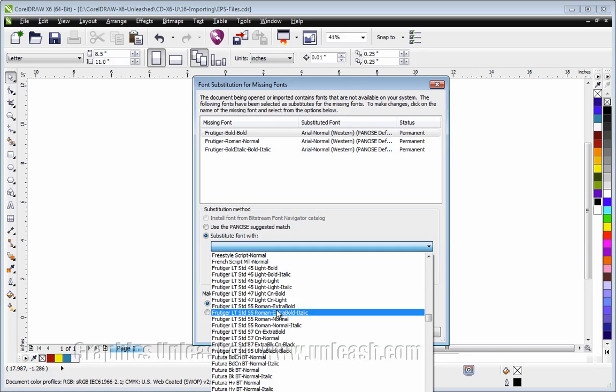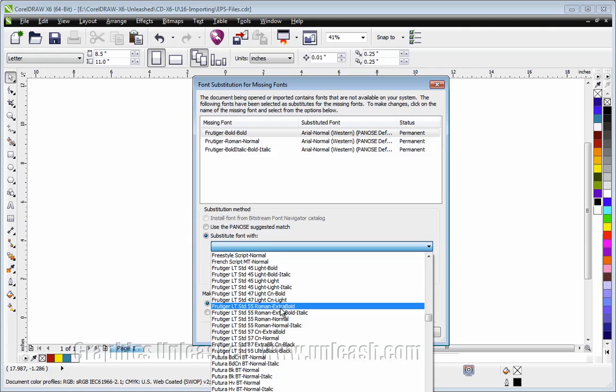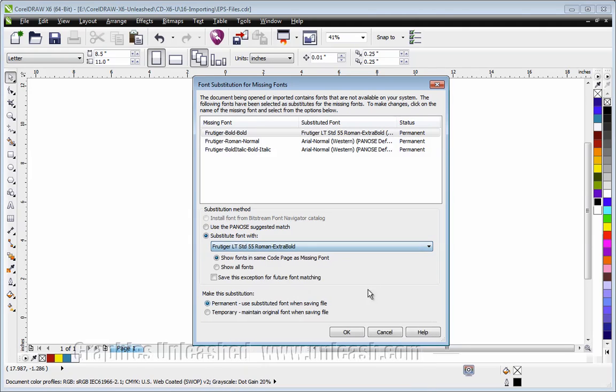Let's see, where the heck is Frutiger Bold in my list here? So it would be, I believe, this one.